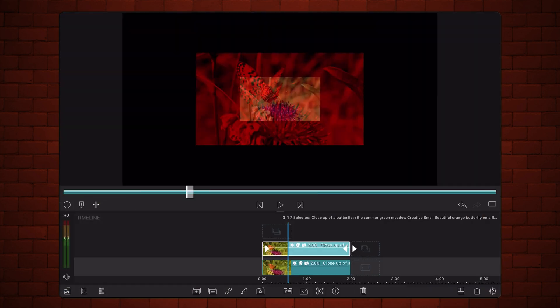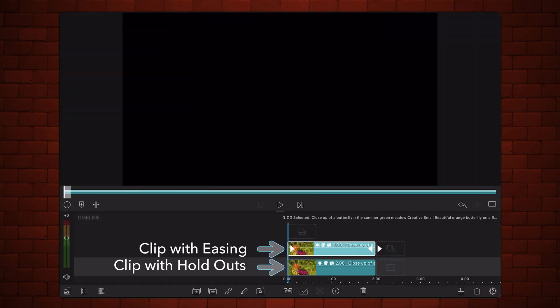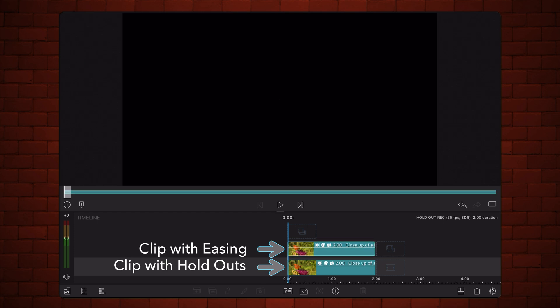Now, take the values from the easing clip at the points where the holdout clip has keyframes and apply those values to the holdout clip.